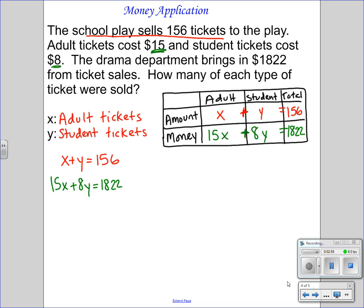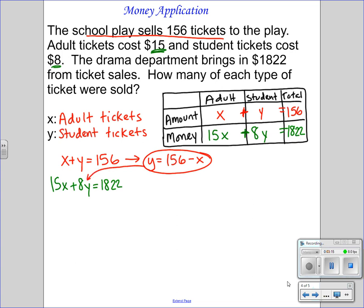Since the coefficients on the top equation are both 1, solve for a variable. If I solve that for Y, Y is going to equal 156 minus X. Substitute this into the second equation for Y: 15X plus 8 times (156 minus X) equals 1,822.